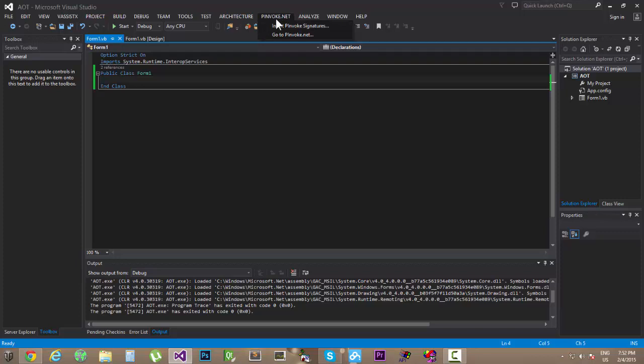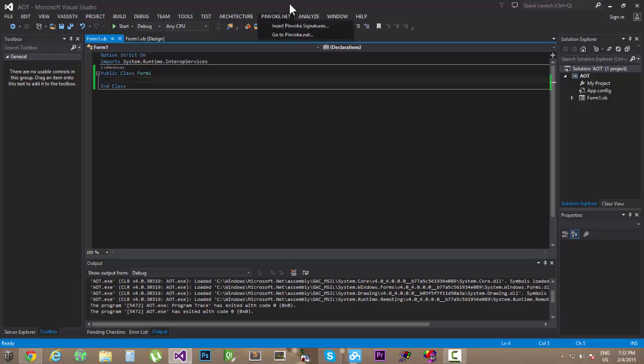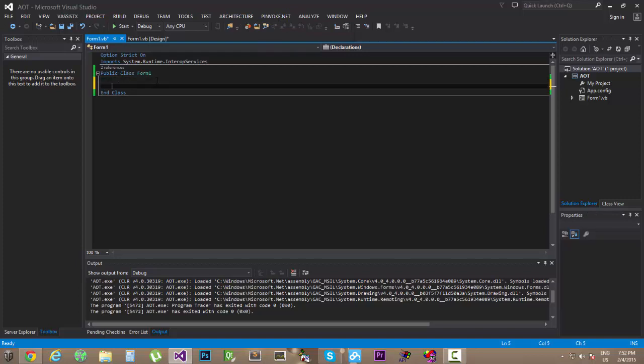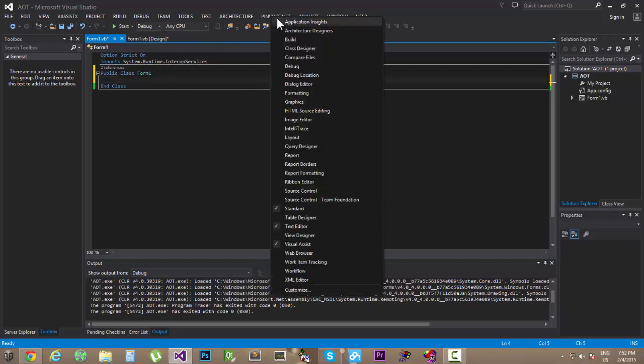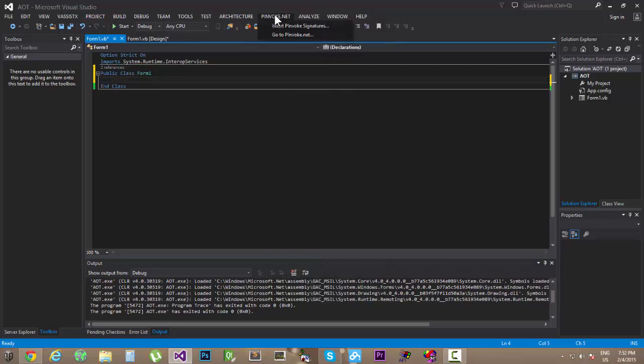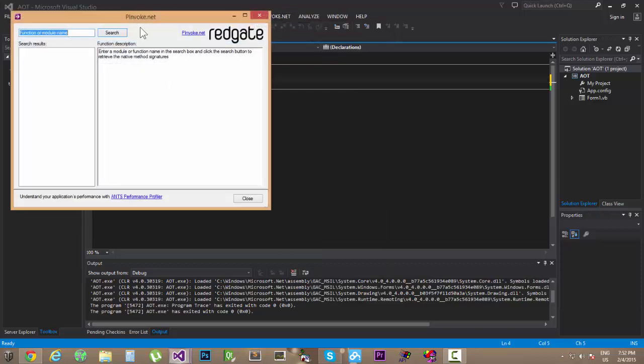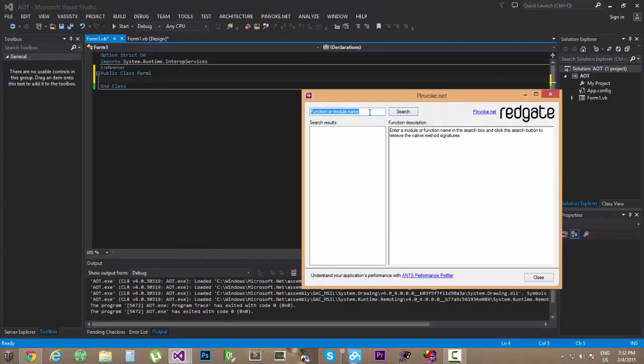Once you reopen it, you will notice the PMVogue.net tab over here at the top. Once you have that, we're gonna jump on the imports for the Windows user32.dll APIs. As I said earlier, we are gonna need the getForegroundWindow.